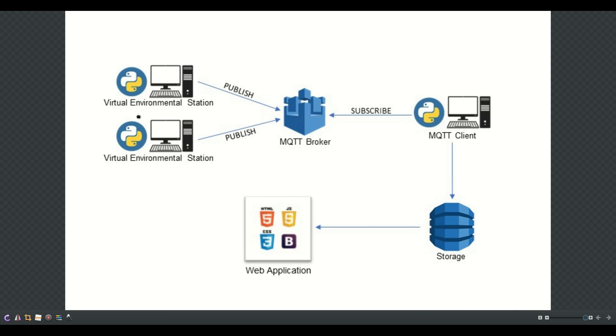I have created two Python scripts that represent two virtual environmental stations and through the virtual sensors generate random data and publish it into the AWS broker over the MQTT channel.